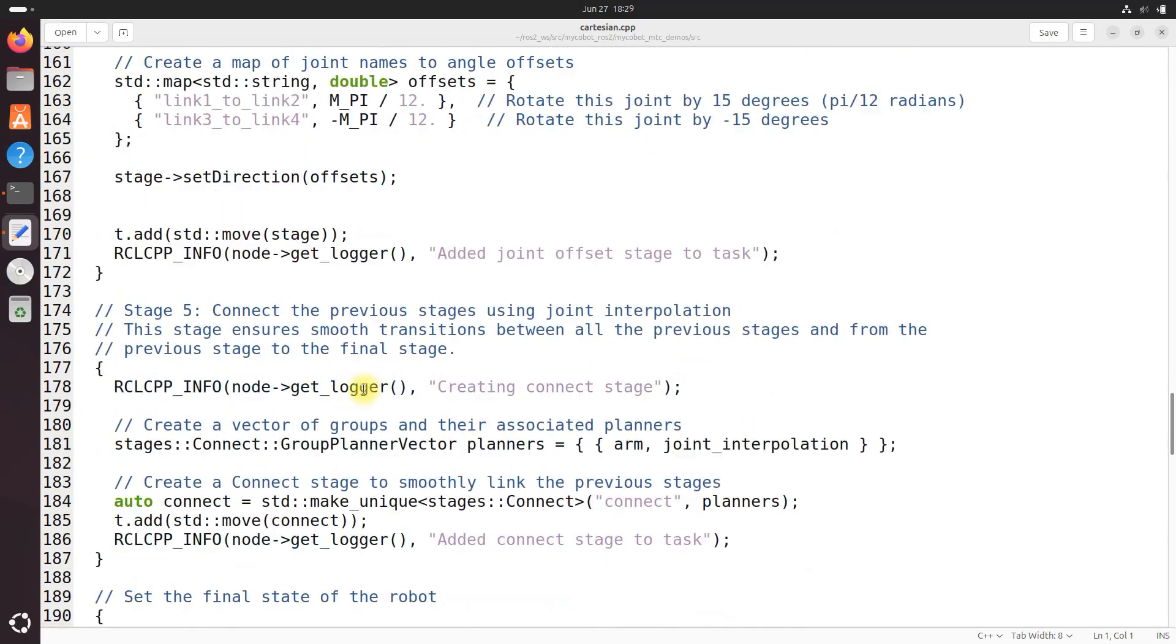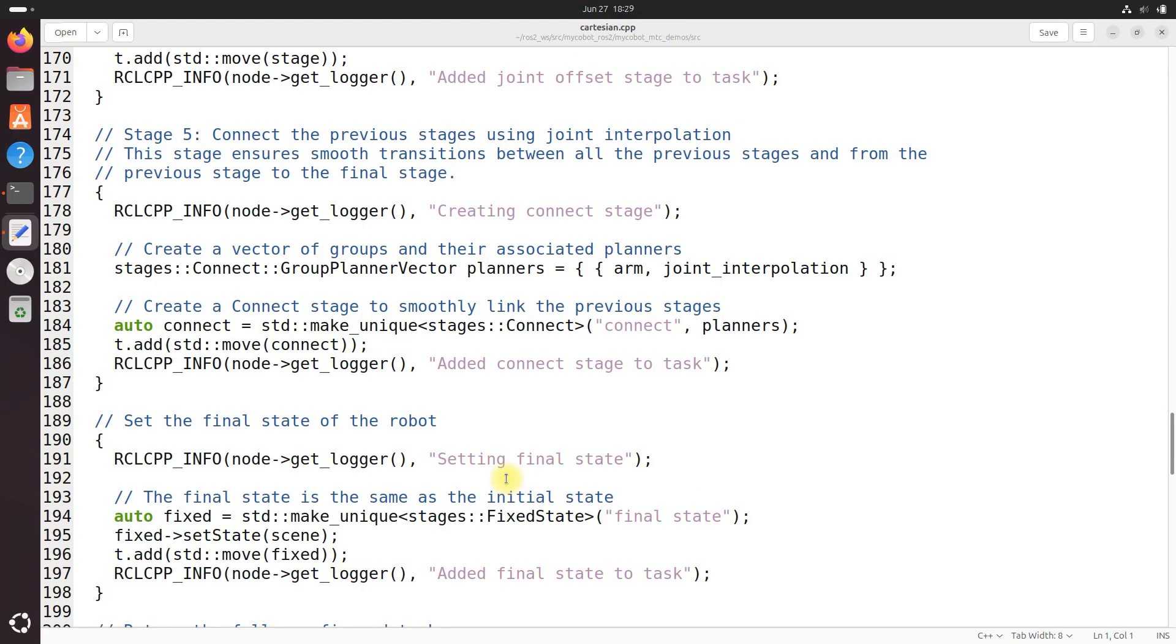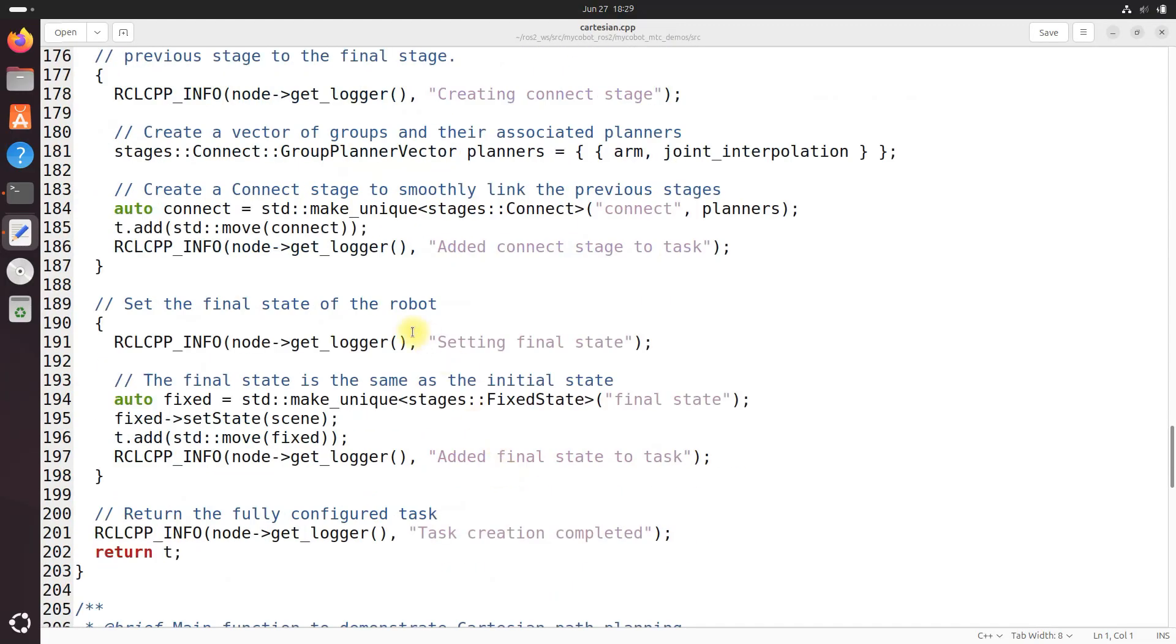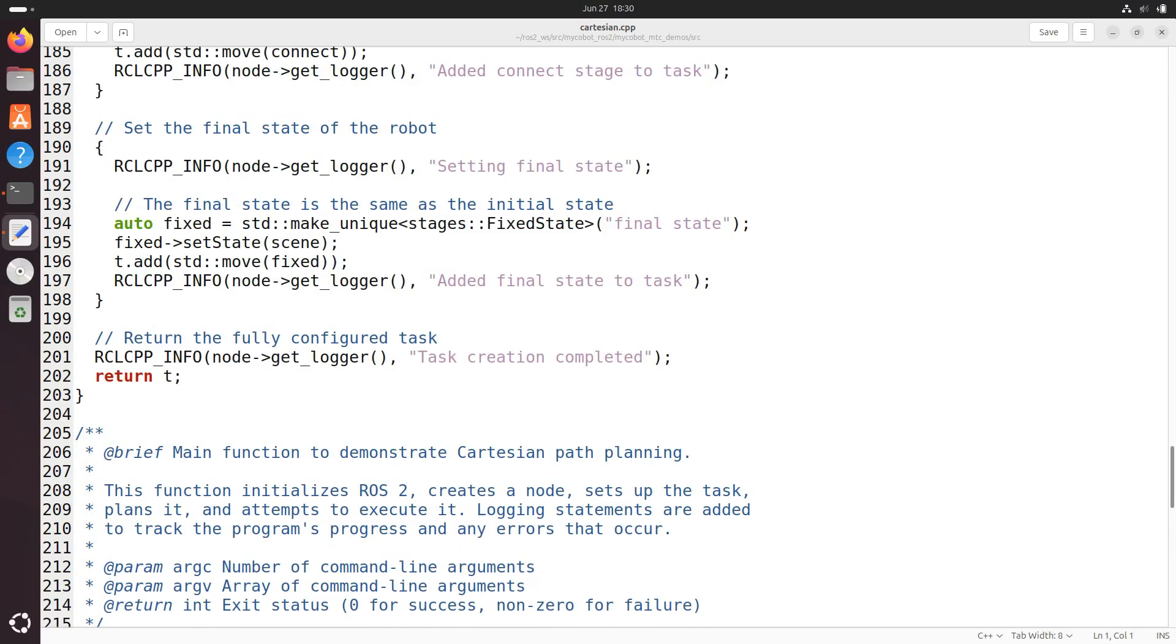Then we've got the connect stage. This is where all the magic happens. It's added to ensure smooth transitions between all of the previous stages. And then finally we have our final state which is set to be the same as the initial state completing the movement cycle.